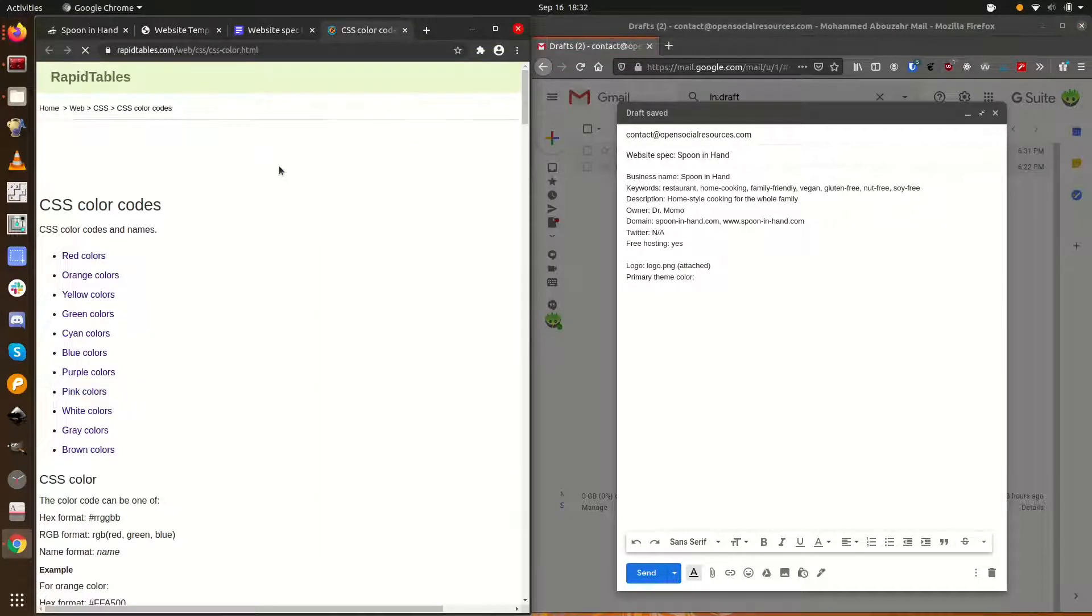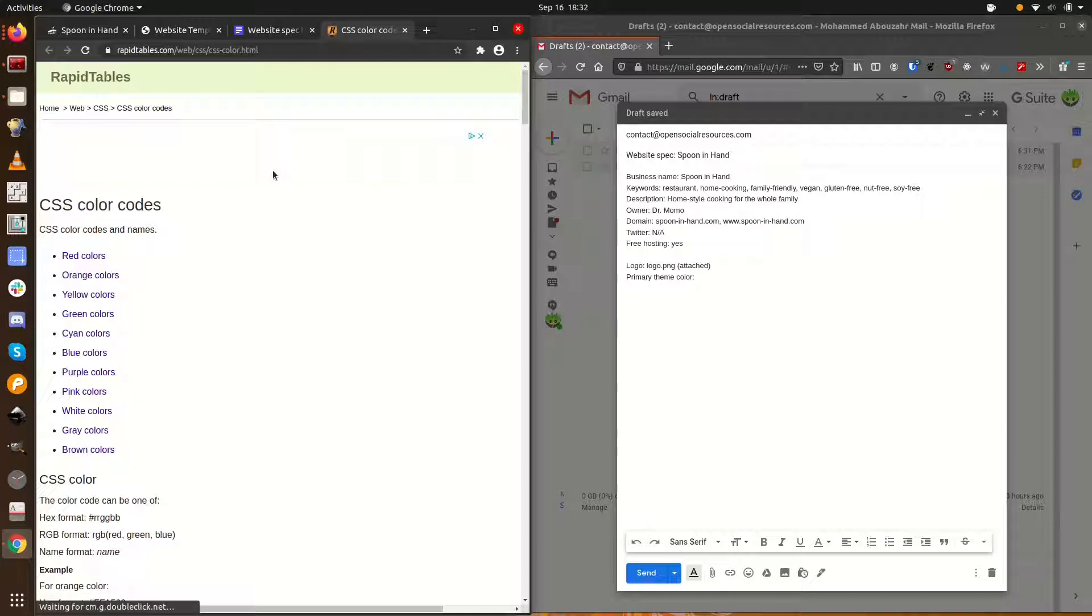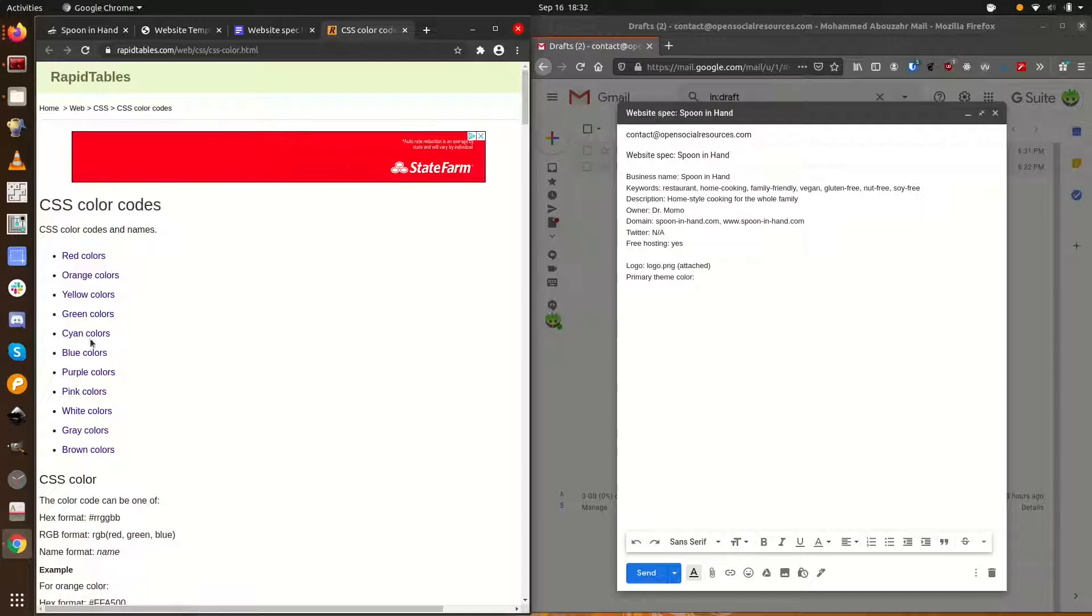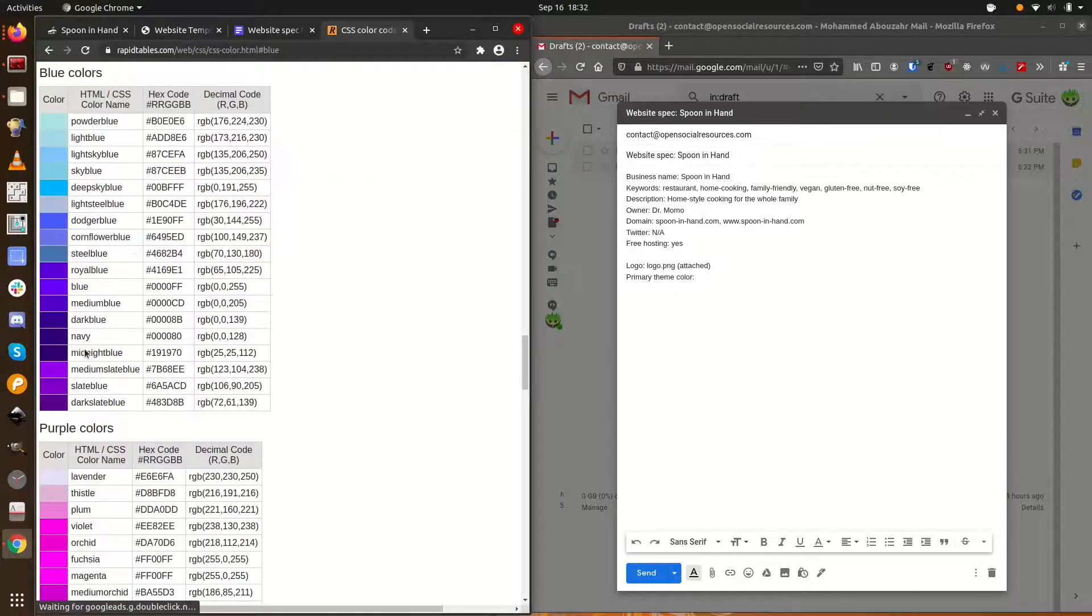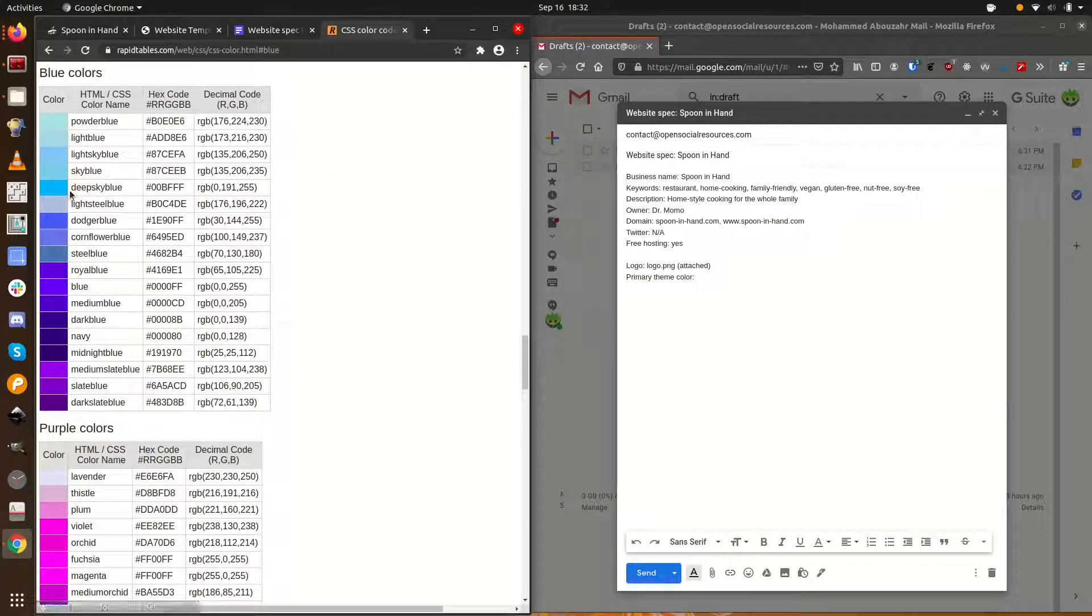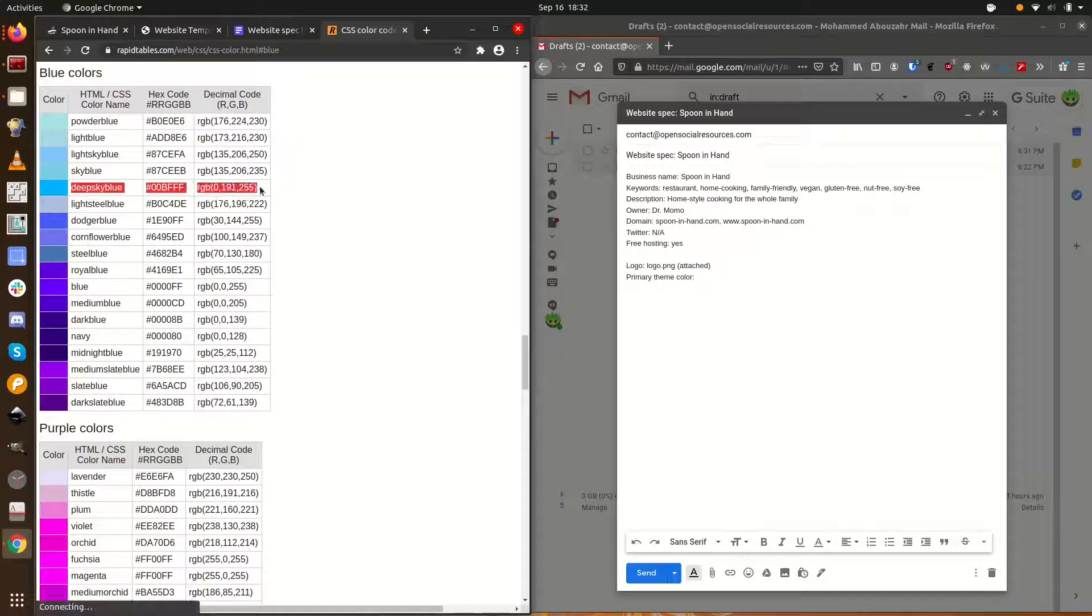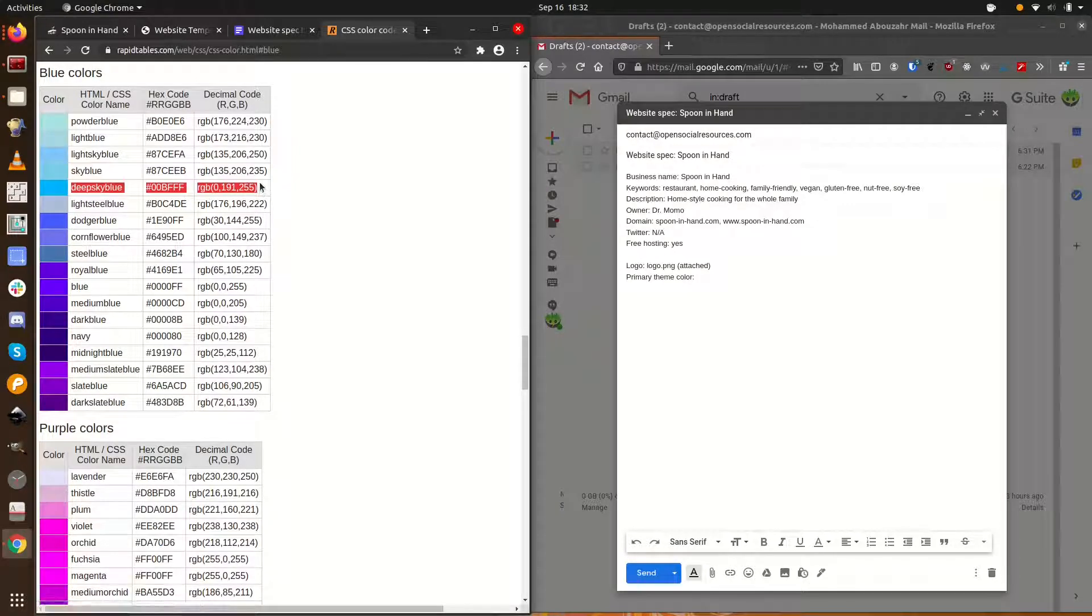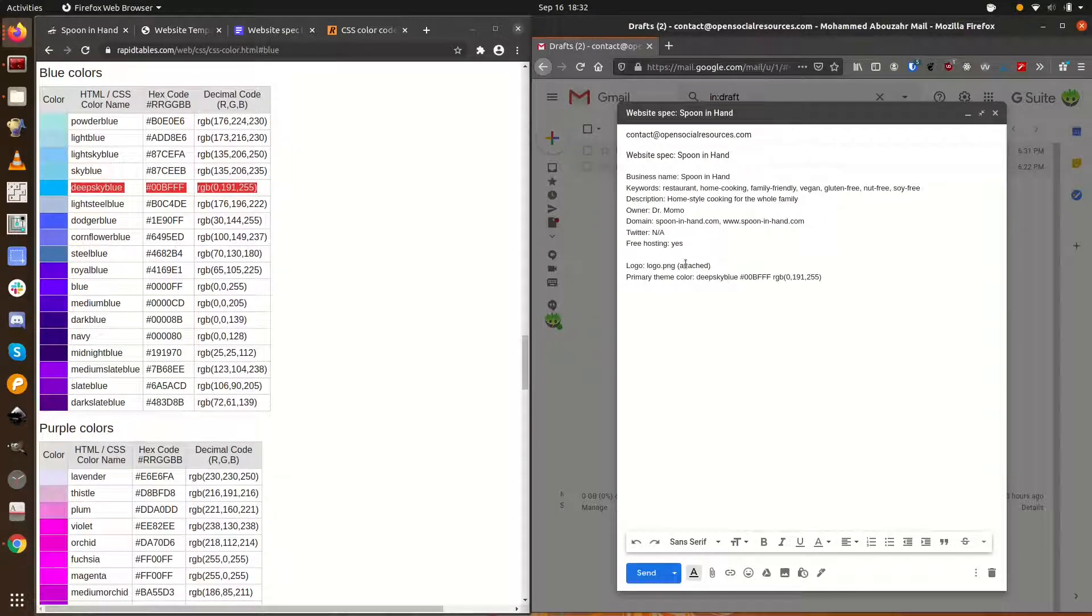We want a bluish color for spoon in hand, so click the blue colors link. Deep sky blue looks good. You could just type in deep sky blue as it appears here for the spec, but for good measure, I'll copy the whole row and paste that in our spec email.